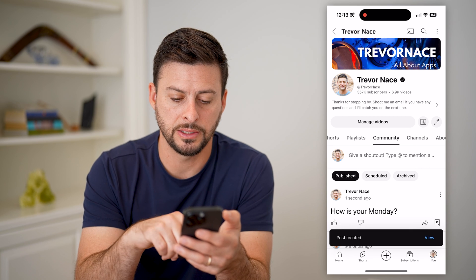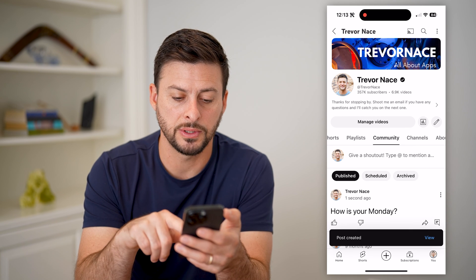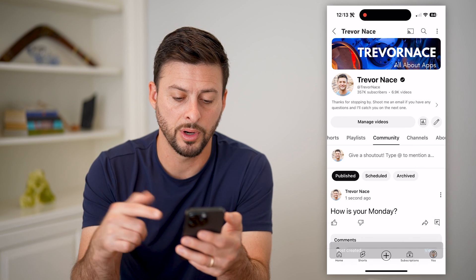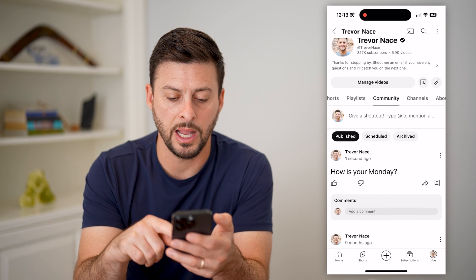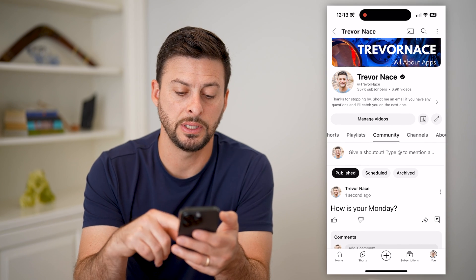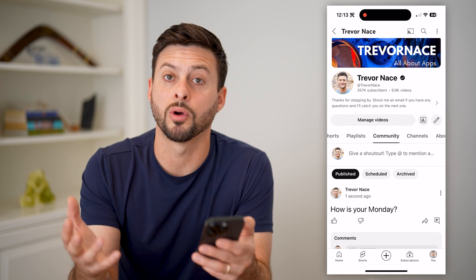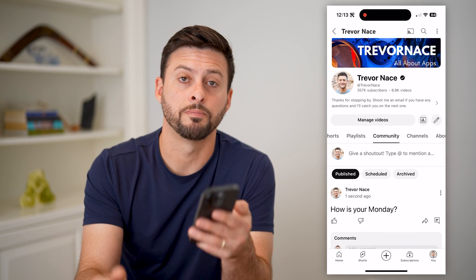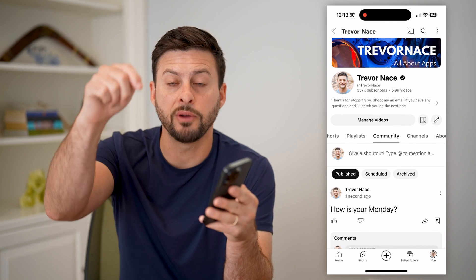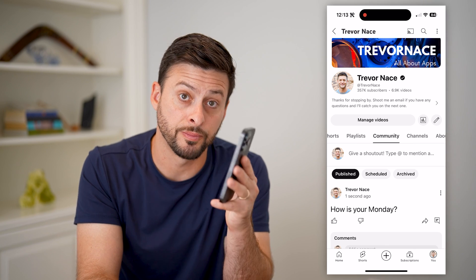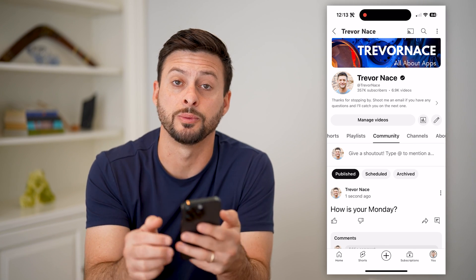And you can see it posts it to my community board, just like that. Anybody will be able to see it if they go to my channel or they follow me. Hope this helps — if you have any questions, leave them in the comments down below, and I'll catch you on the next one.